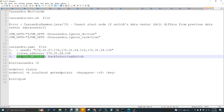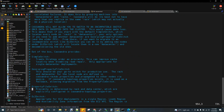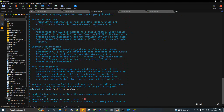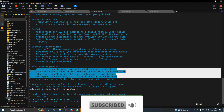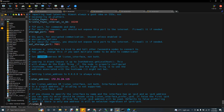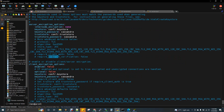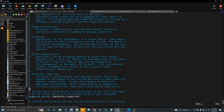The last property is endpoint_snitch. Search for it — you will see it set to SimpleSnitch in your node. Remove it and put GossipingPropertyFileSnitch, also called rack confronting snitch. Endpoint snitch represents the topology of the network — the physical structure of your network. SimpleSnitch is for single node; GossipingPropertyFileSnitch is for multi-node. Copy rack confronting snitch, remove SimpleSnitch, and paste it. Do the same in all other nodes as well.